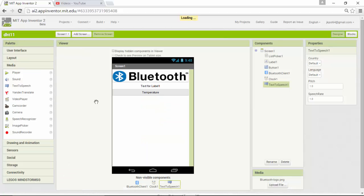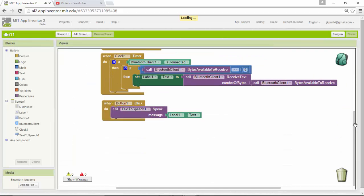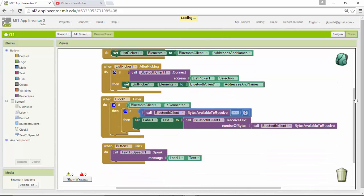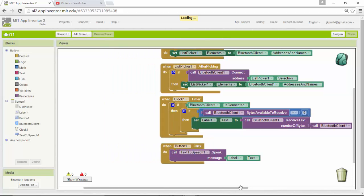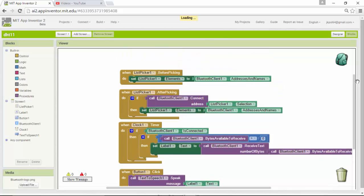In the designer we've built the UI, and in the blocks we've completed the programming. That's it for the app part — it's quite simple and you can receive all the temperature and humidity data from the Arduino hardware.